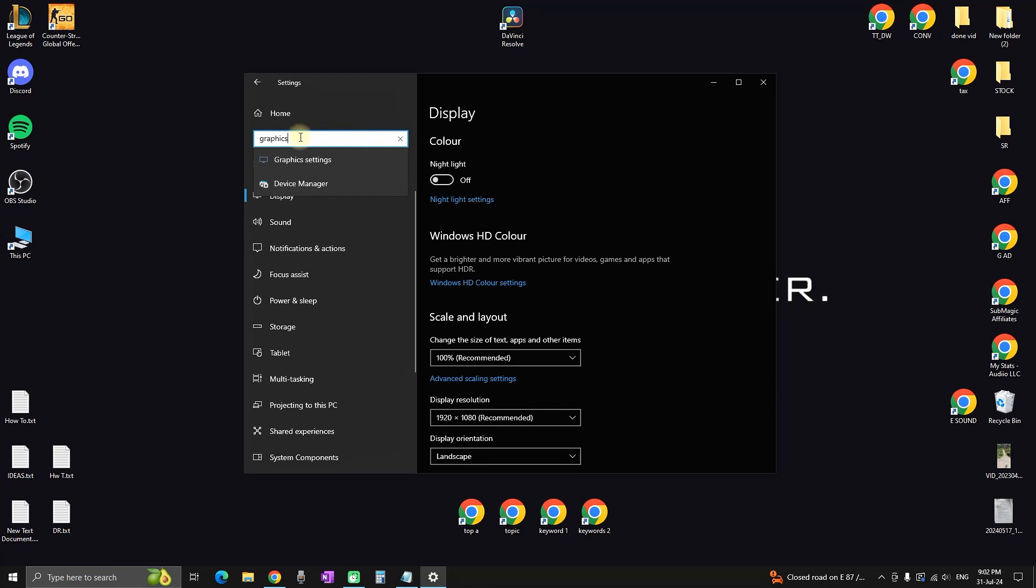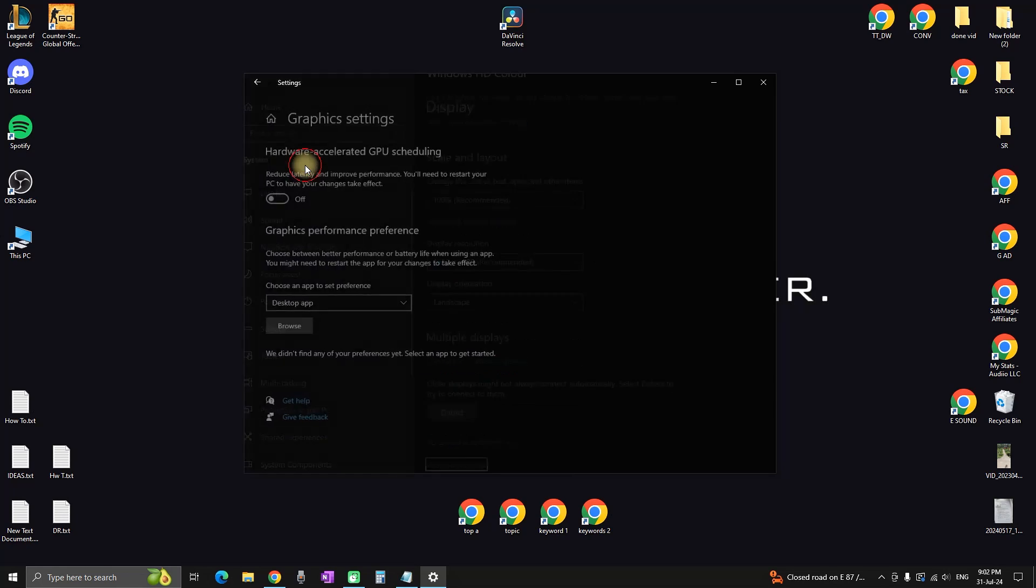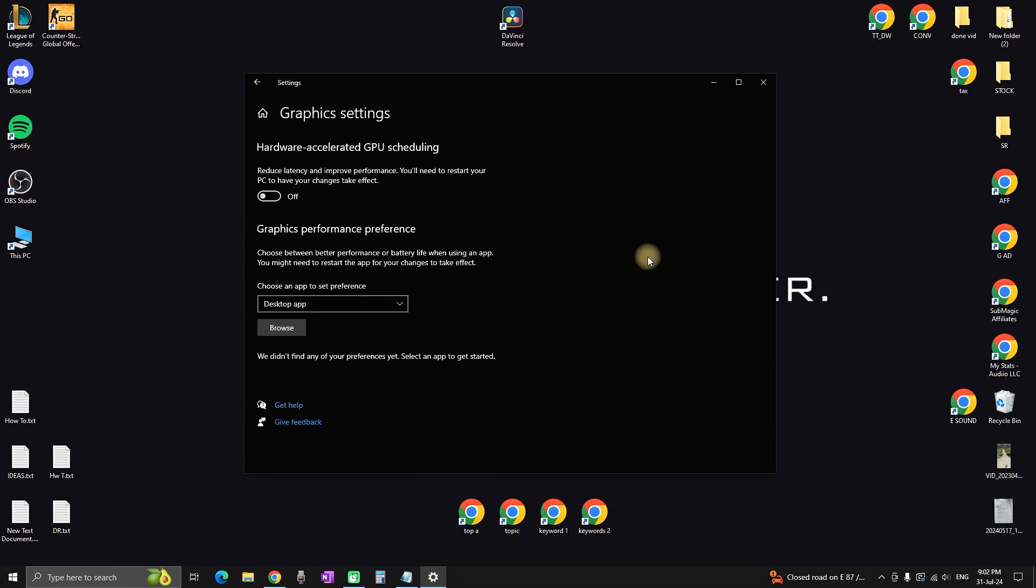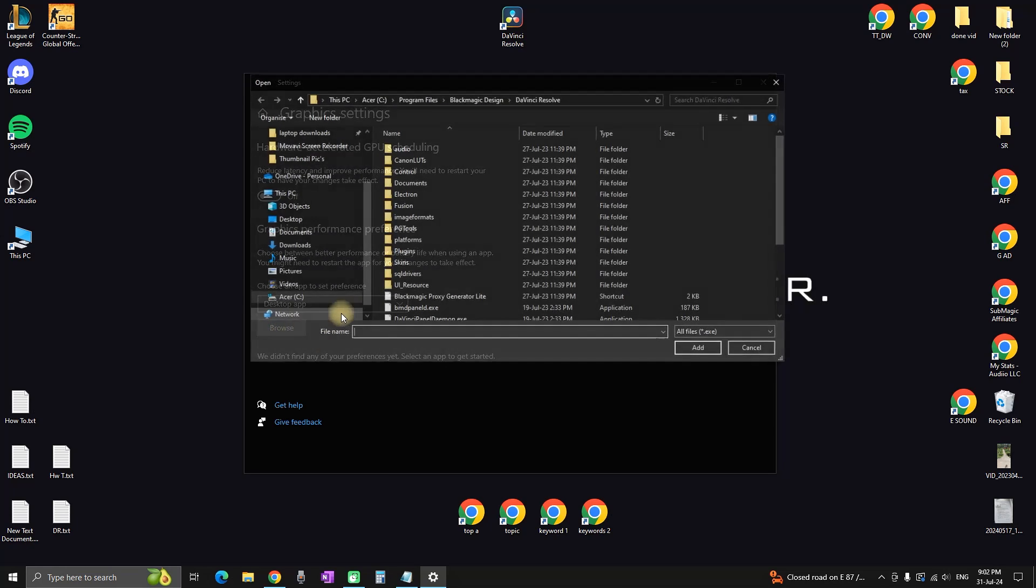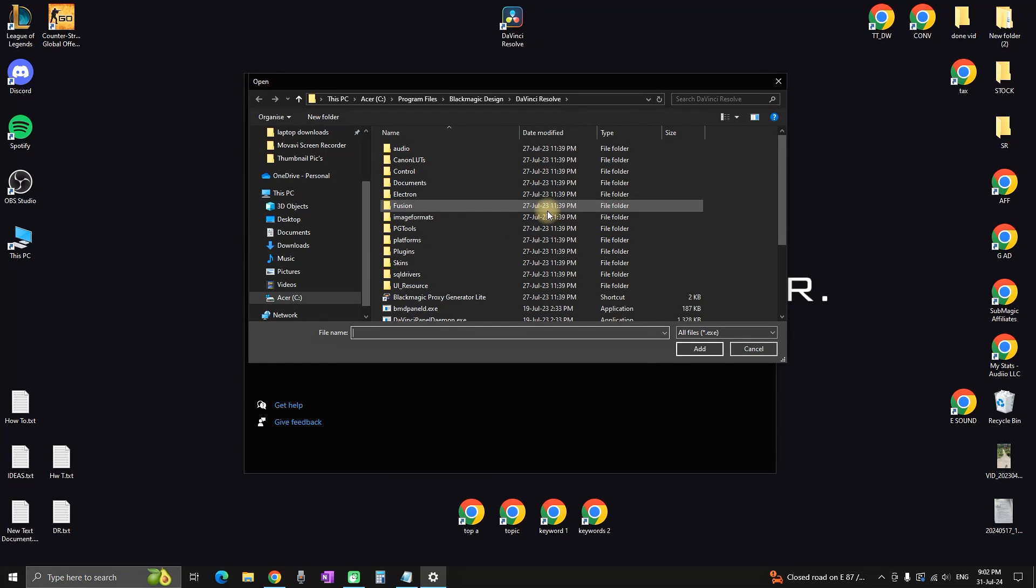After typing it, select 'Graphics Settings'. This will open a window, and on the lower side of the screen, select 'Browse'. This way you can set preferences for the app.